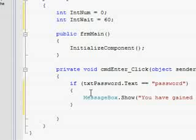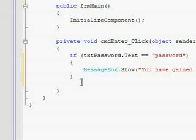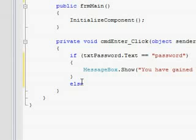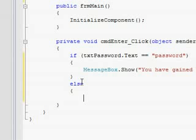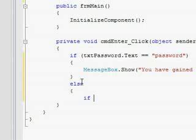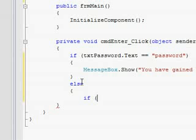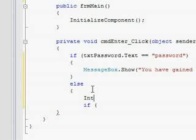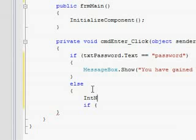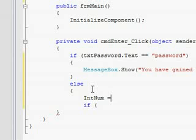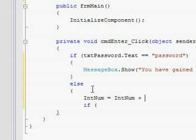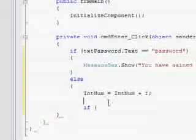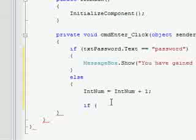Then this is where you get into it. For the else function, after you put the else in the bracket, you're going to want to put another if function in there. First, put IntNum equals IntNum plus one.